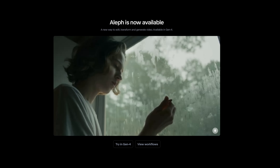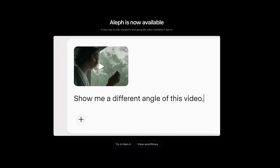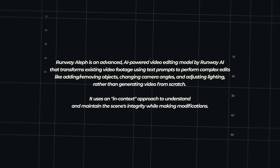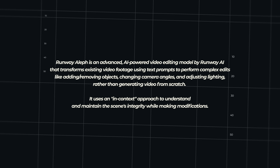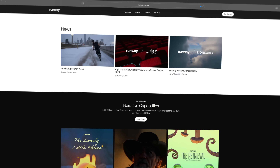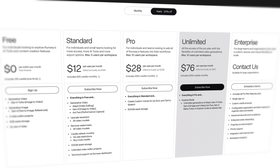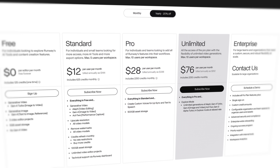It performs complex edits like adding and removing objects, changing camera angles, and adjusting lighting. Rather than generating a video from scratch, it uses an in-context approach to understand and maintain the scene's integrity while making modifications. The key words here are 'existing footage.' It can also generate new footage and implement it in your own original footage, but it's specifically designed for editing existing footage. It's nothing like all the generative AI you see these days. It's pretty expensive - I bought the unlimited plan for a month to try it out. It's still limited to five-second clips and low resolution, but it's already pretty amazing.